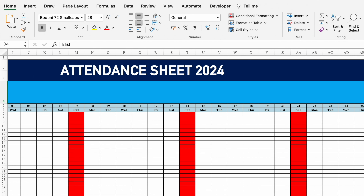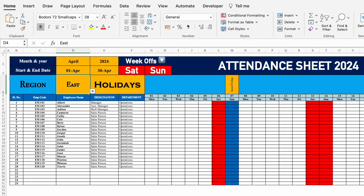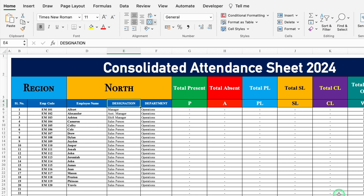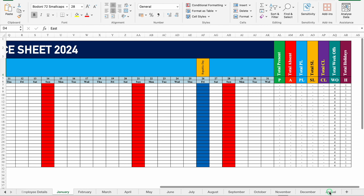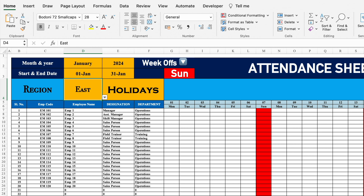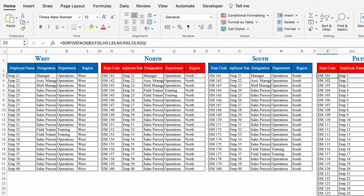On the right-hand side I have got total present, absent, PL, SL, holidays and week offs. For 12 months, I have got 12 sheets, and in the end I have got Annual — means consolidated. Whenever the entry will be done in the months, it will automatically feature in Annual. To create this sheet, I'll need some data: the holiday list of all the regions and employee details of all the regions. Let's start creating a new sheet now.